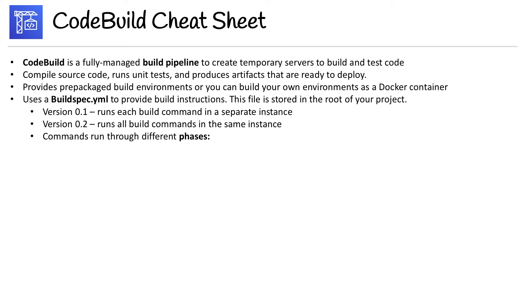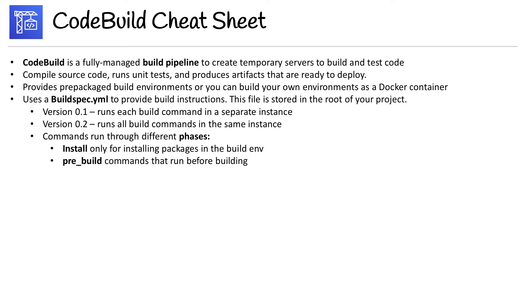Then we have different phases. Commands run through different phases. We have the install phase, this is only for installing packages in the build environment. We have the pre-build stage, which is for commands that run before building.